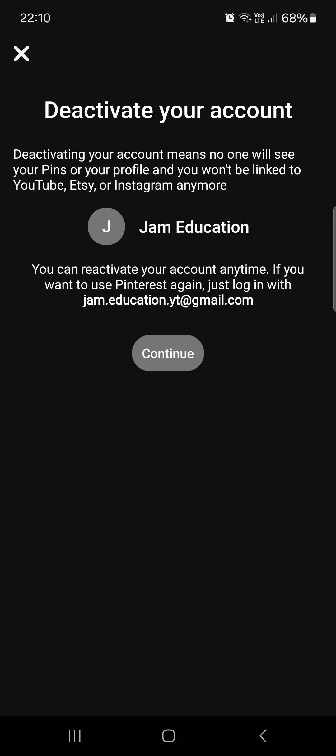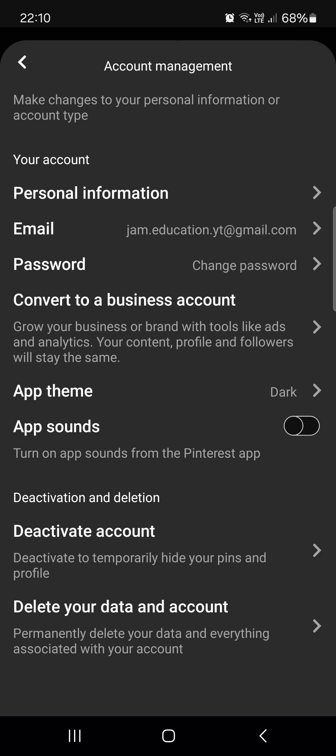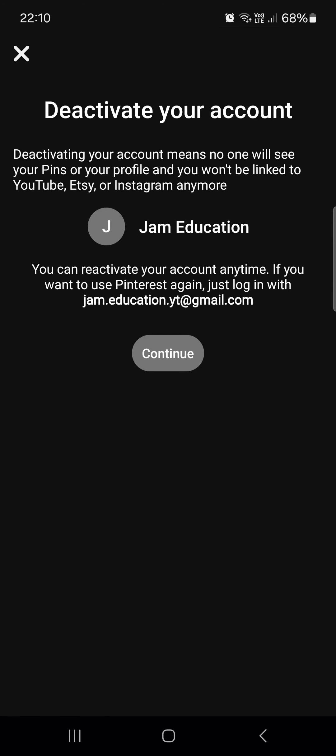That's pretty much it for this video. That's how you deactivate your account. Thanks for watching and I'll see you in the next one. Bye.